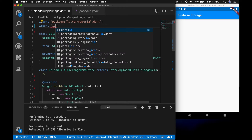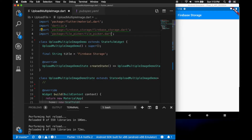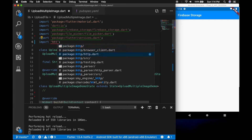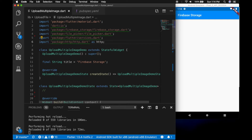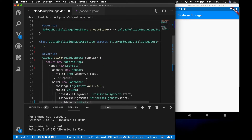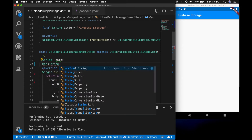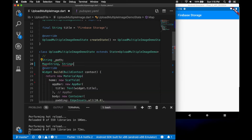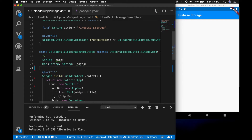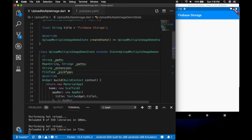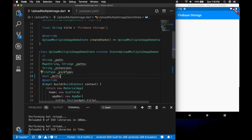Now let me quickly import the needed files. Now let's declare some variables. The first one is the path — that's the path when we select a single file. And the paths variable is needed when we select multiple files. Then an extension, a file type, and a boolean to check if it is a multiple file pick or not.